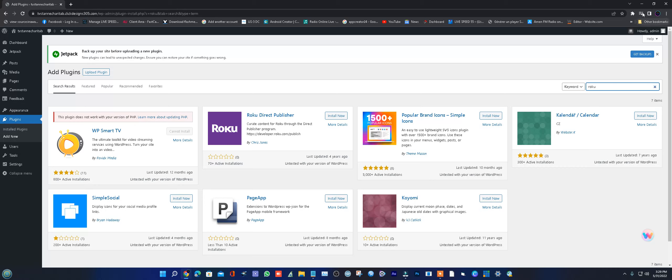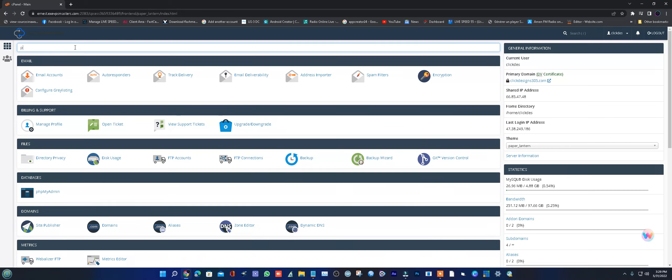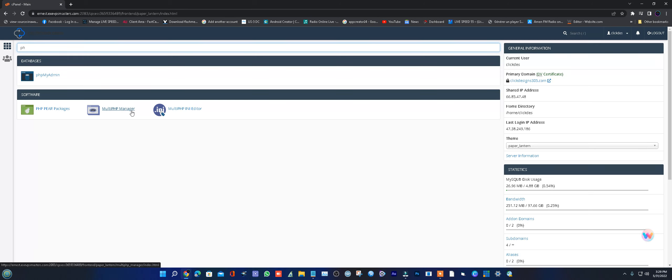Go to your cPanel, if you have one, and type PHP. You'll see it open, then click on PHP Multi Management.